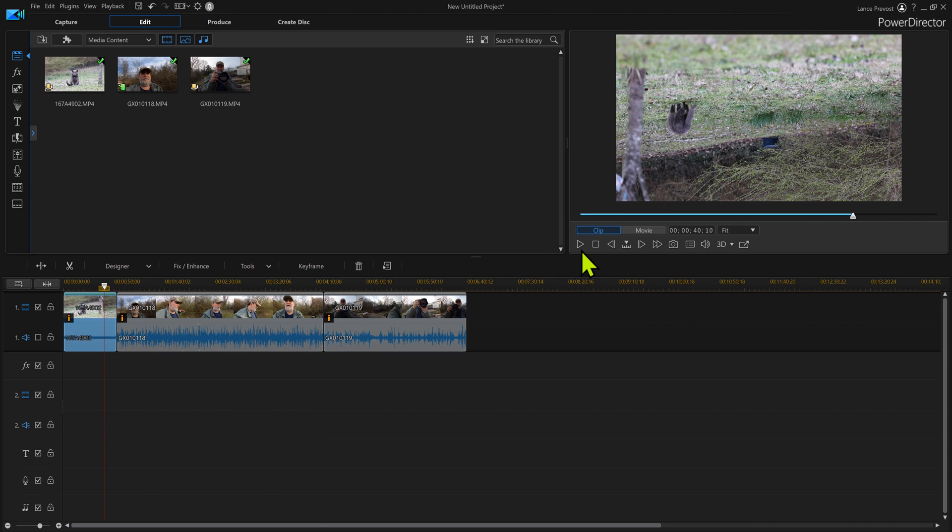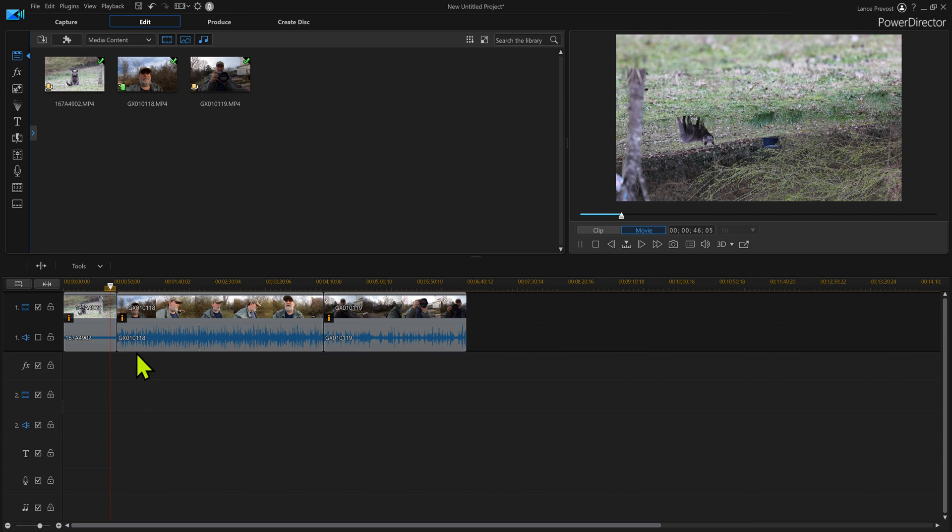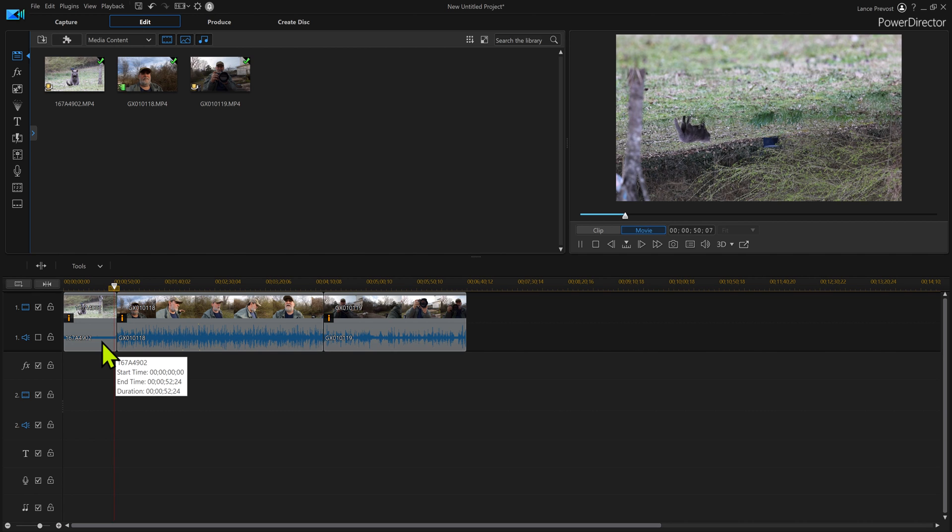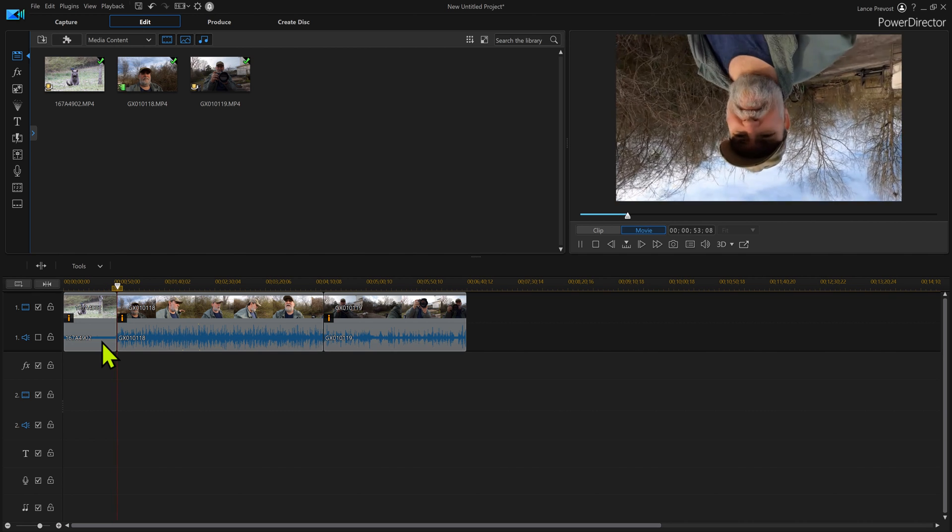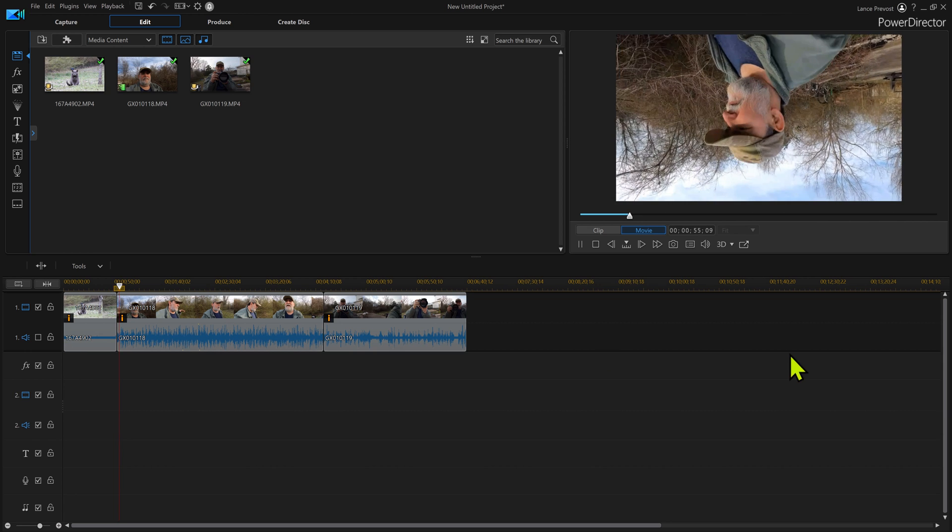Now when I actually play them through, you will see that the entire video is actually flipped upside down. So again, your first video, select it, do your little turn or whatever you're going to do to it.